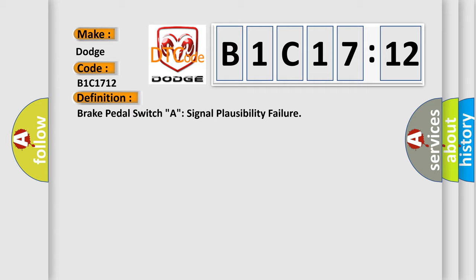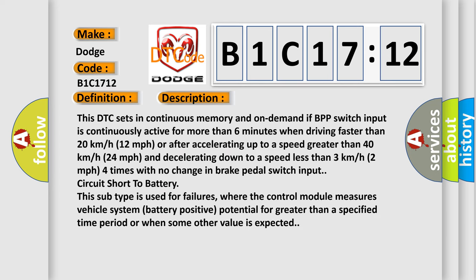And now this is a short description of this DTC code. This DTC sets in continuous memory and on demand if BPP switch input is continuously active for more than six minutes when driving faster than 20 kilometers per hour (12 miles per hour), or after accelerating up to a speed greater than 40 kilometers per hour (24 miles per hour) and decelerating down to a speed less than 3 kilometers per hour (2 miles per hour), four times with no change in brake pedal switch input circuit. Short to battery. This subtype is used for failures where the control module measures vehicle system battery positive potential for greater than a specified time period or when some other value is expected.